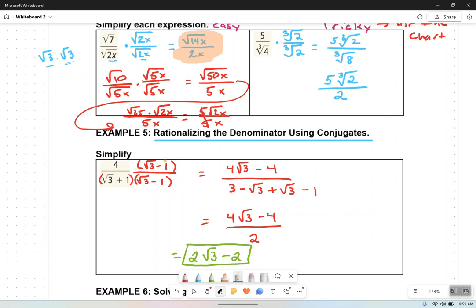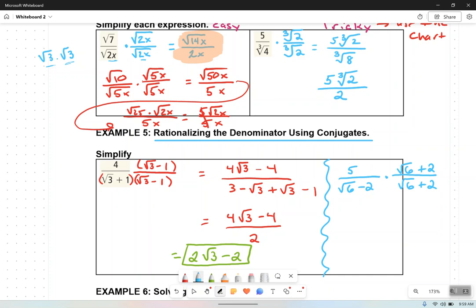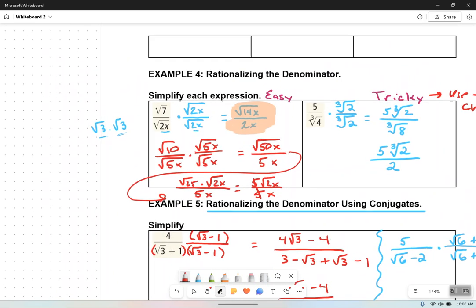If I gave you another example and asked you to simplify it, what form of 1 would you multiply by? The conjugate of root 6 minus 2 would be root 6 plus 2, and you would handle that problem the exact same way. If you can understand examples 4 and 5 — which are both very tricky — you're going to do really well with this section.